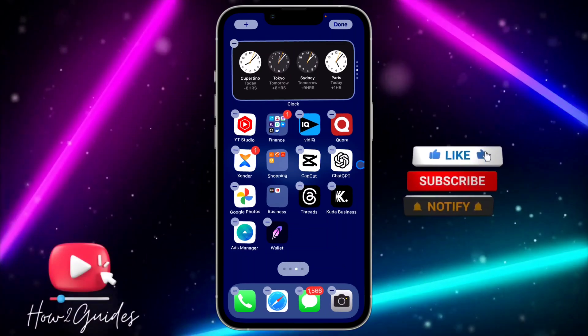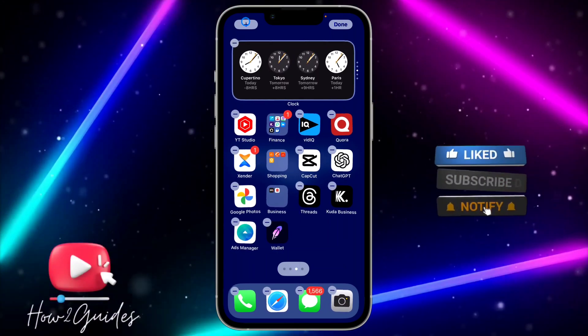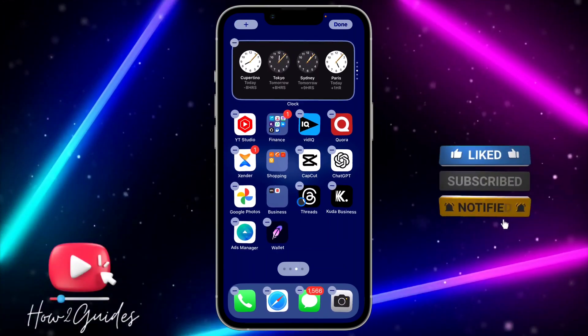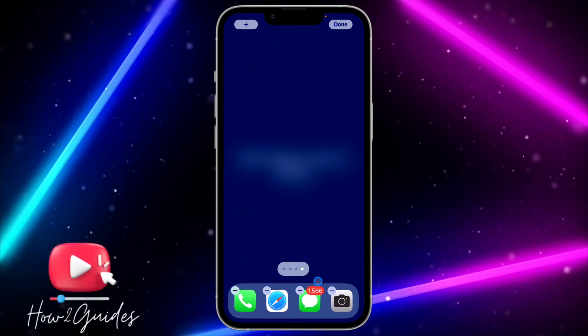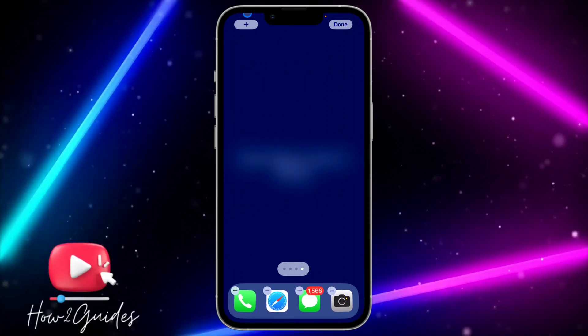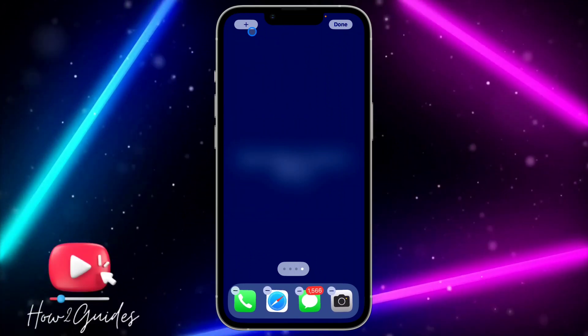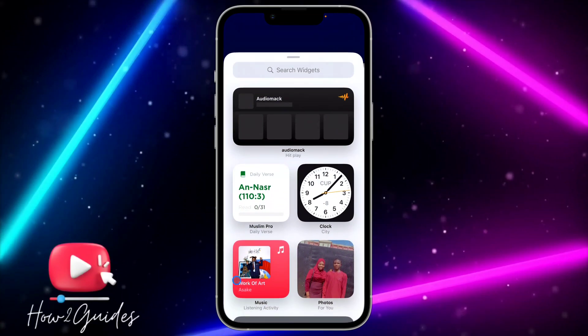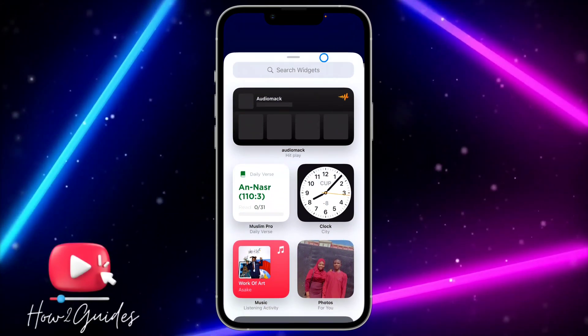Long press on your home screen and you're going to see a plus icon at the top. I'm just going to create a new page. After that, click on the plus at the top left side and search for TikTok in the widget search.